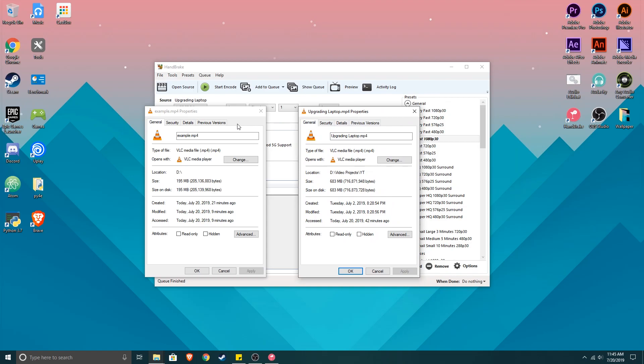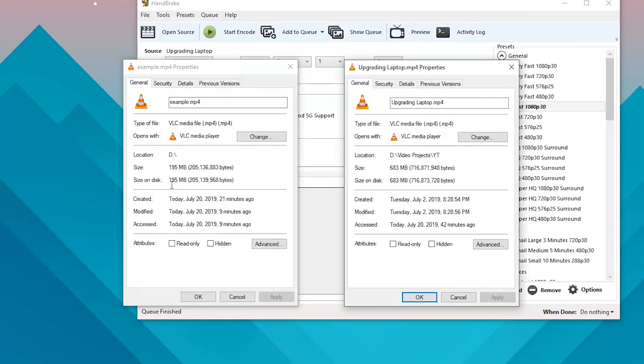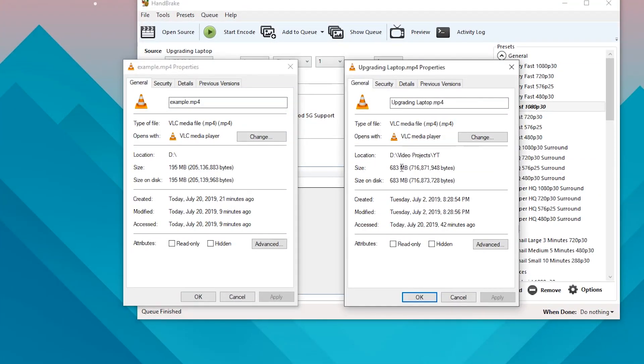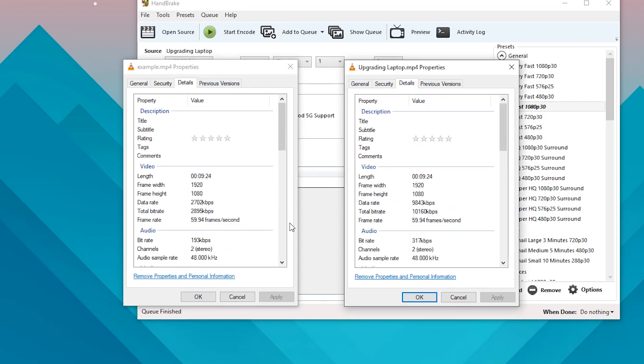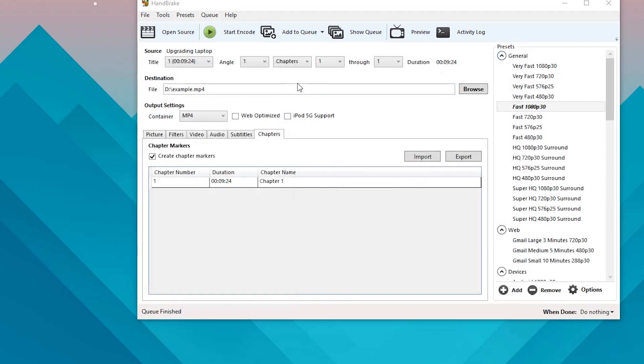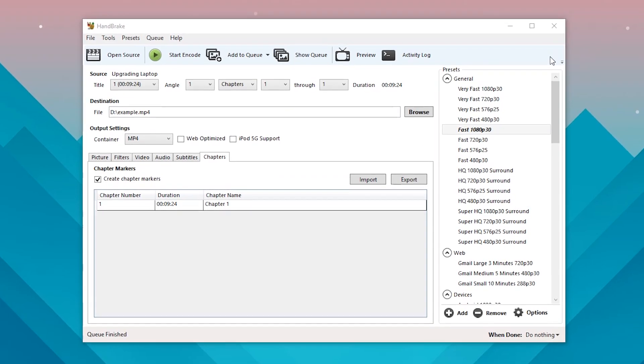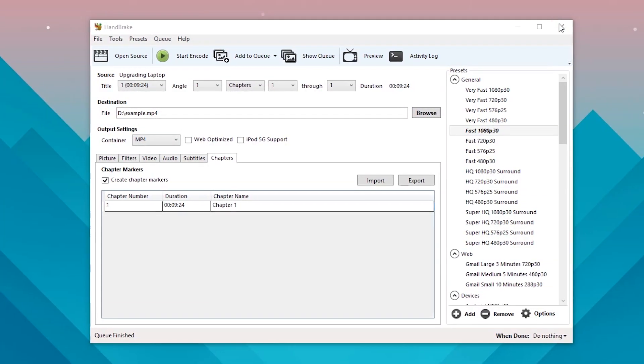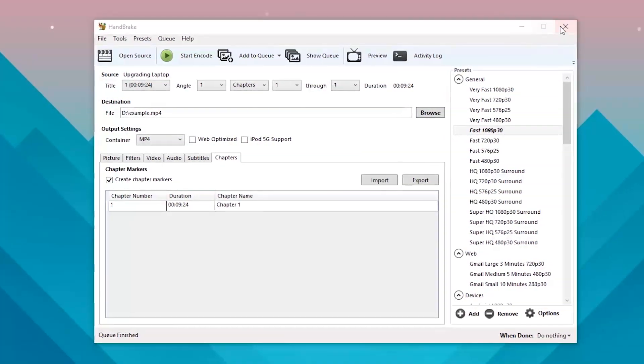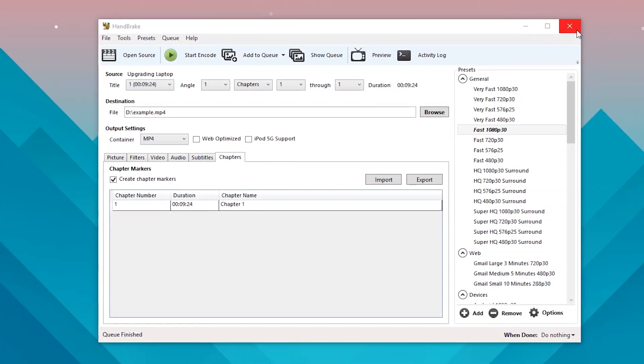So there we go, it's pretty much done. Let me see if I can find it here. So here is the new one - 195 megabytes, and the old one is 683 megabytes. Now if we take a look at the details here, you can clearly see that this is 2000 and that is 10,000. So that's pretty much what it did - it brought the bitrate the whole way down to 183.